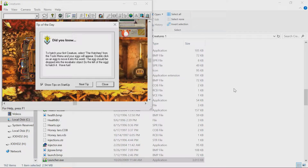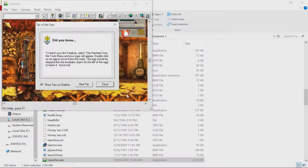Hey, and welcome to Creatures. This is an old PC game that is... boy, it's a hoot. Did you know, to hatch your first creature, select the hatchery from the tools menu and your eggs will appear.